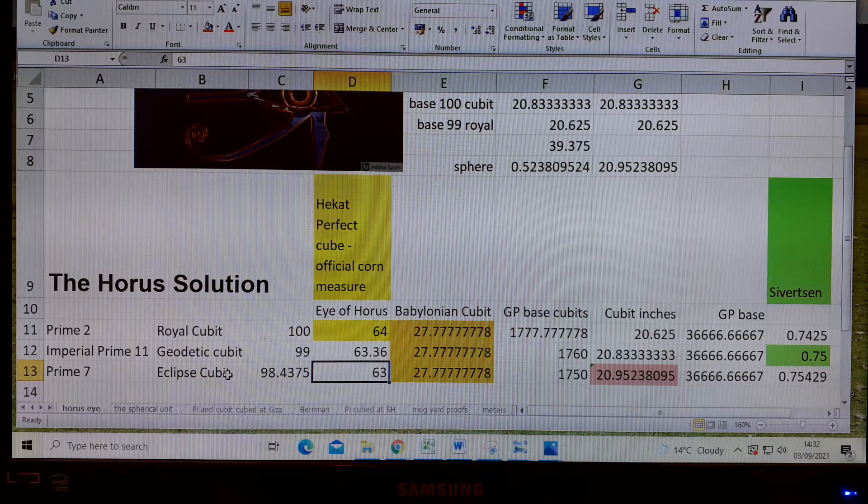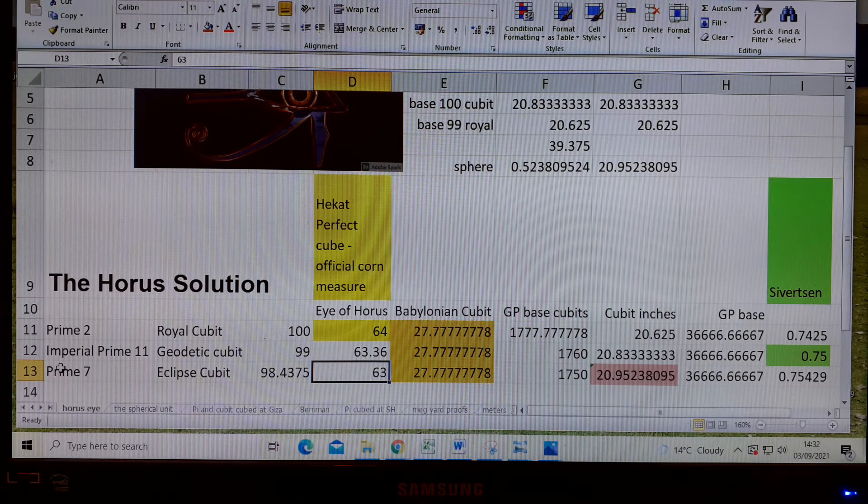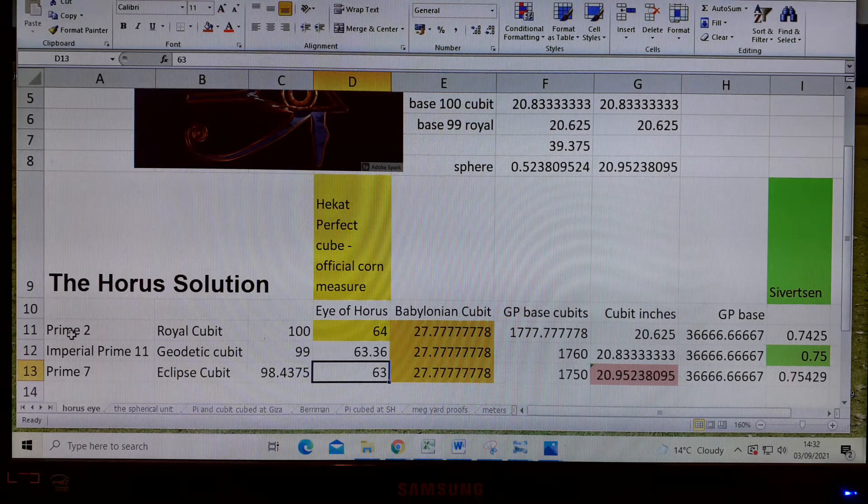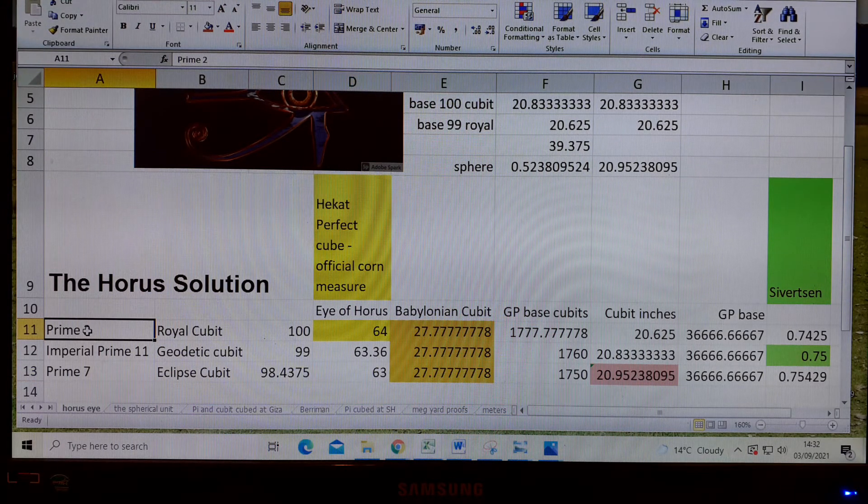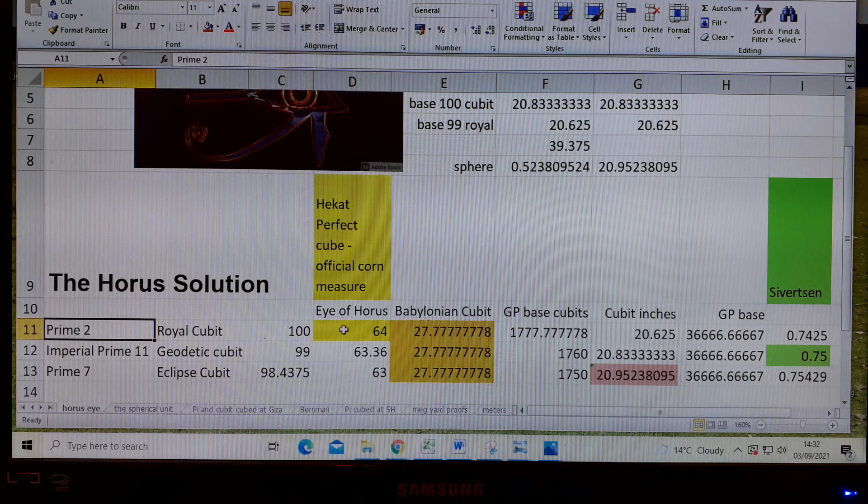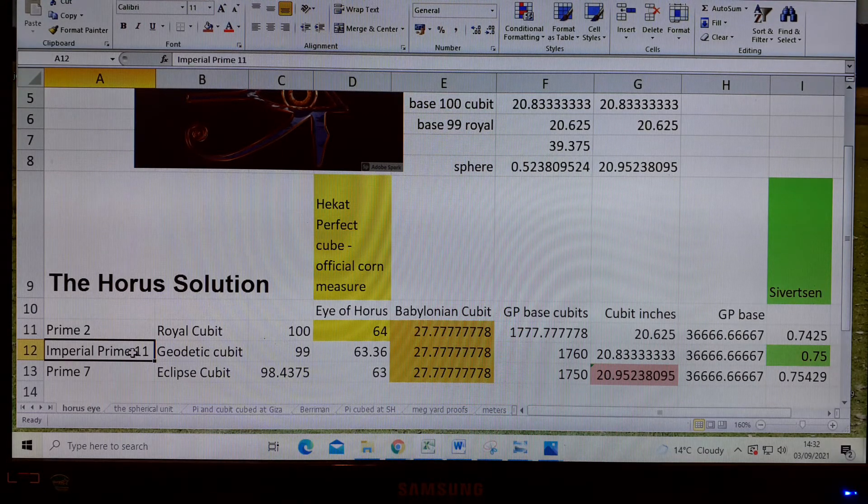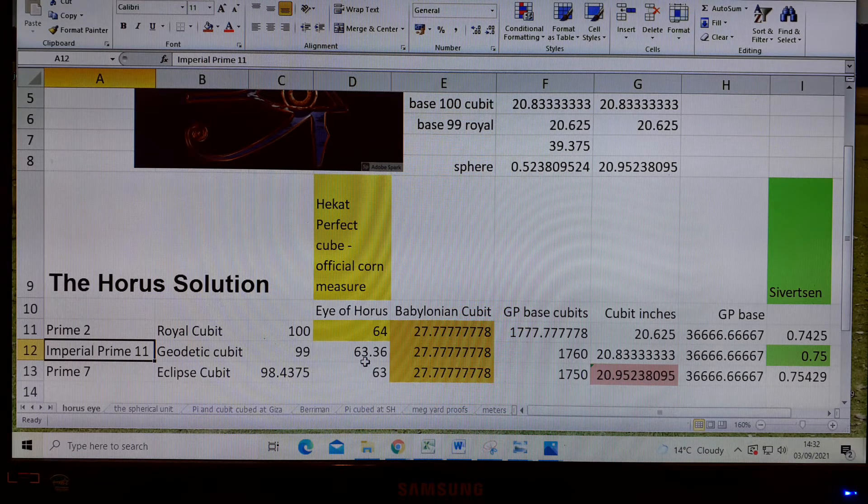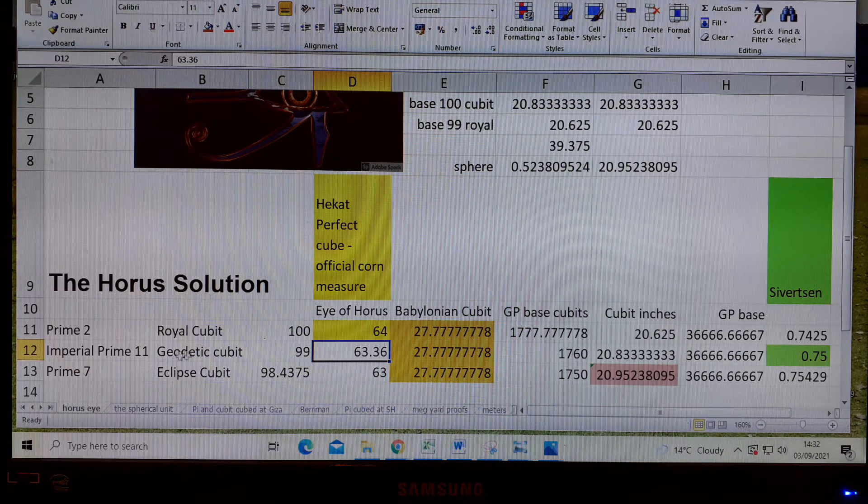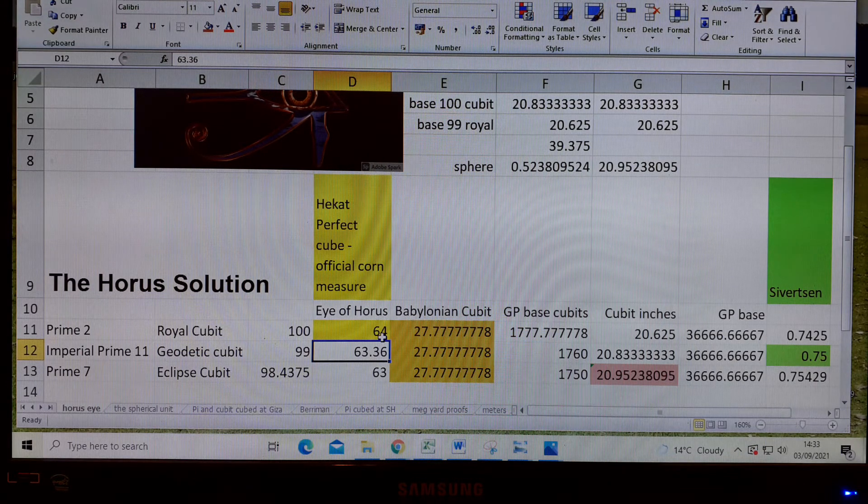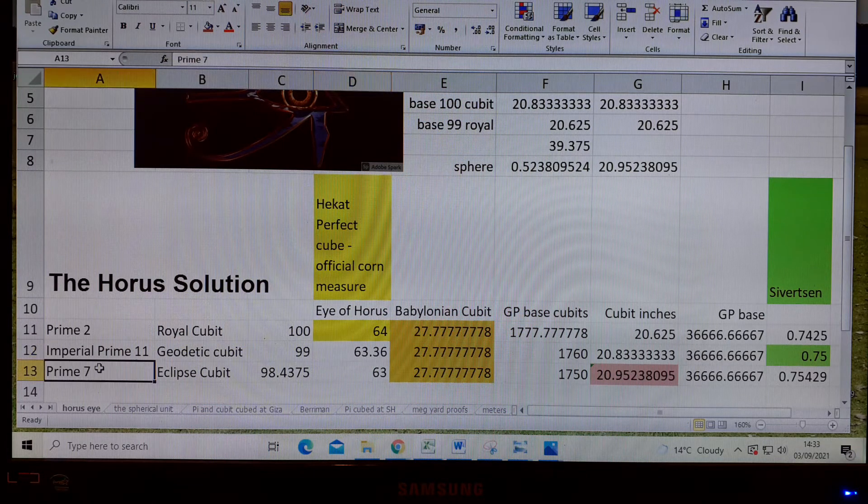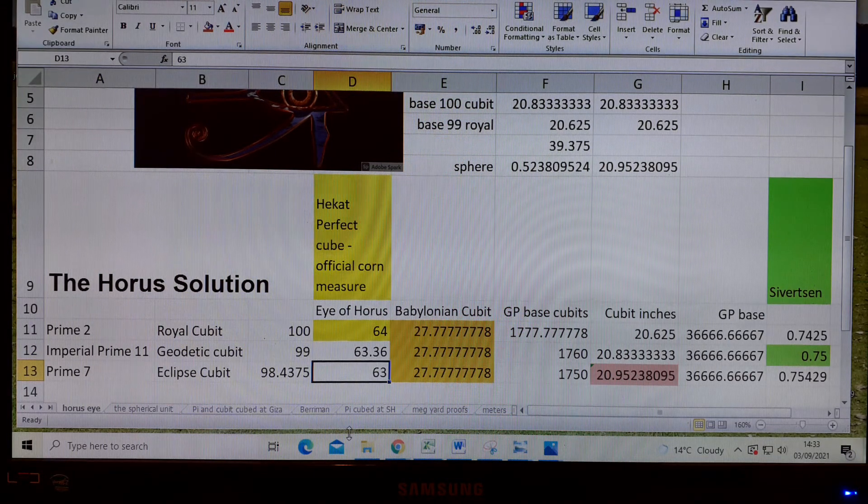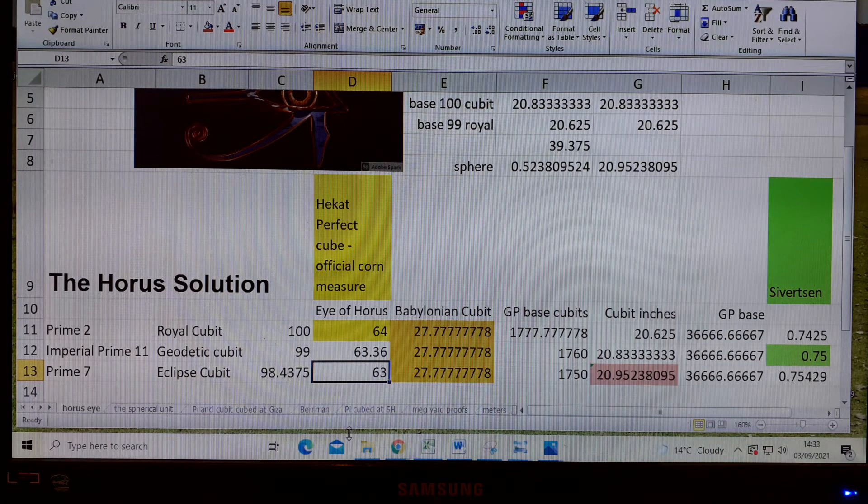We go to this first column and find that the ancients were manipulating prime numbers. This is prime 2, so 2 times 2 is 4, and 4 cubed is 64. This is prime 11, and we know this is divisible by 11; it's 99 one-hundredths of 64. Prime 7 is the Eye of Horus, 63 sixty-fourths of the Hekat.